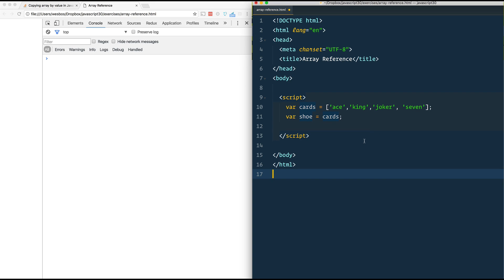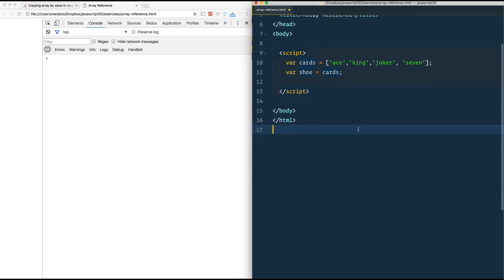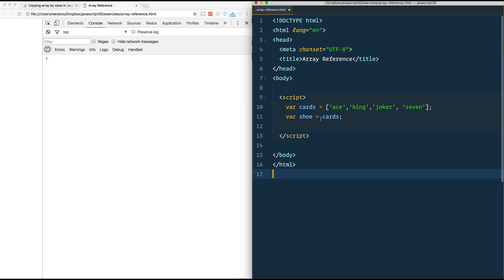Hey everyone, Wes here. A student of mine had a question about references versus actually copying, specifically in regards to an array that looked like this.